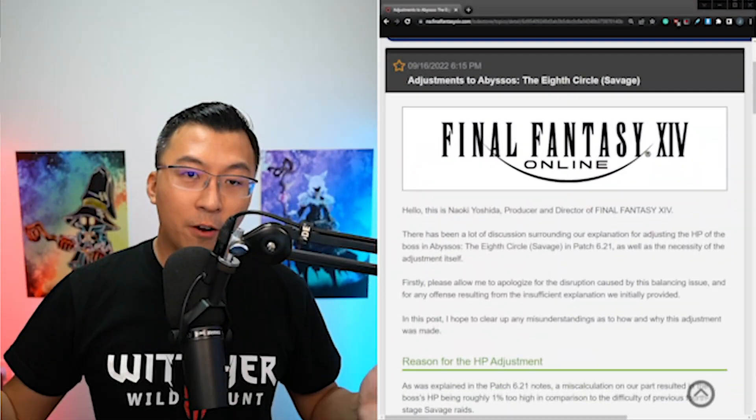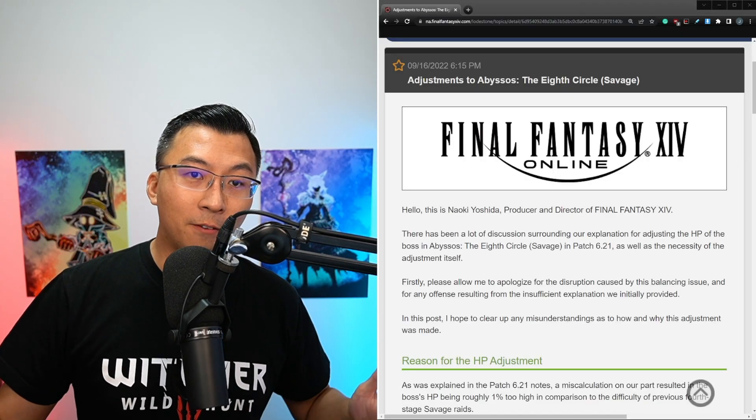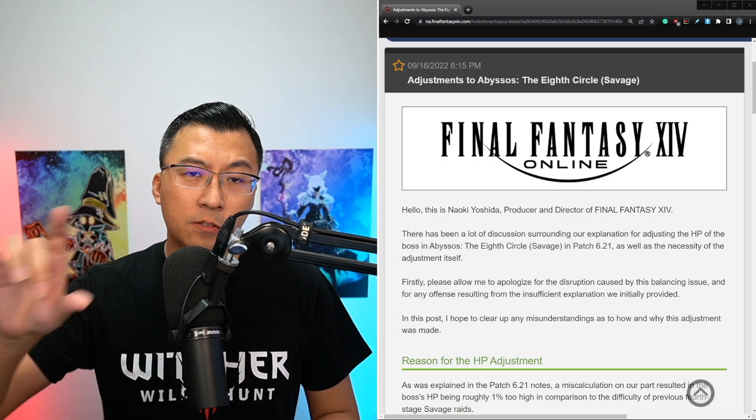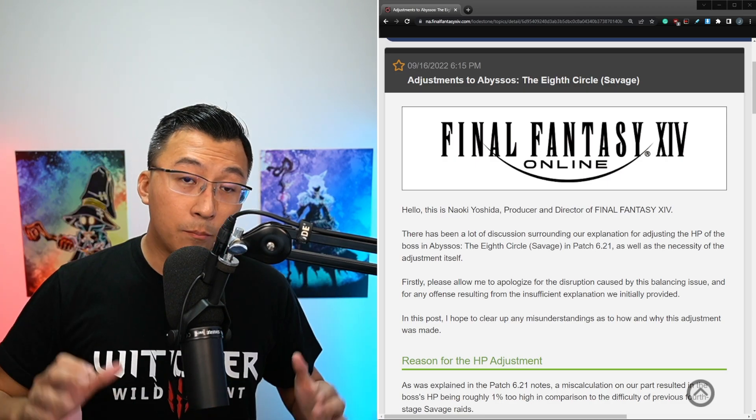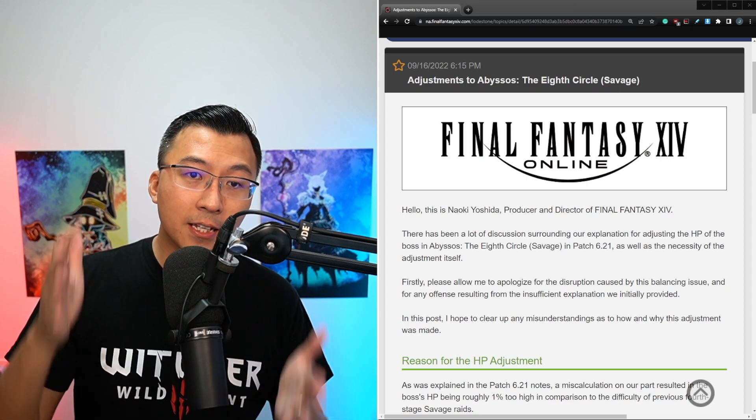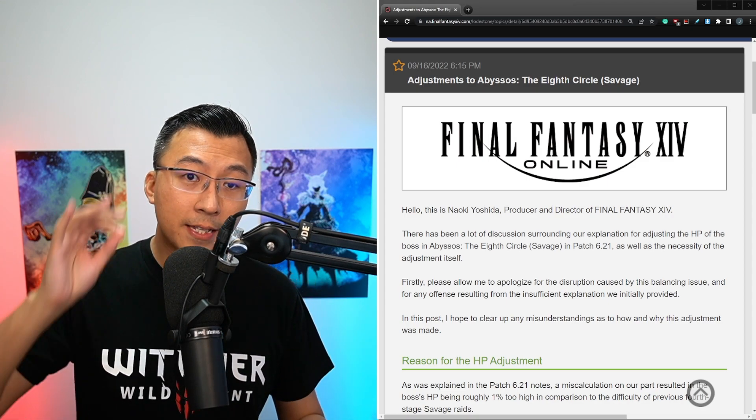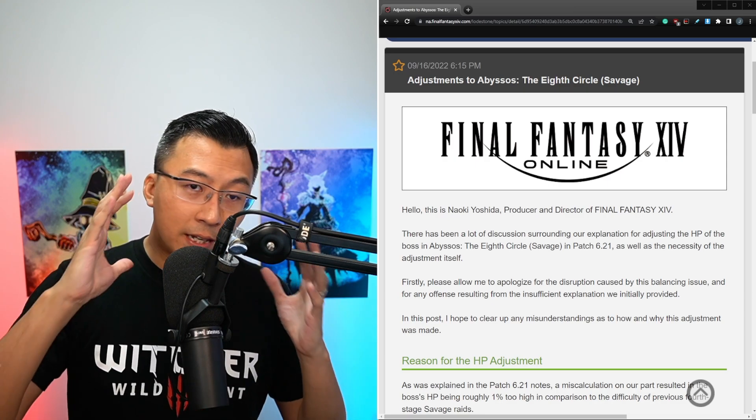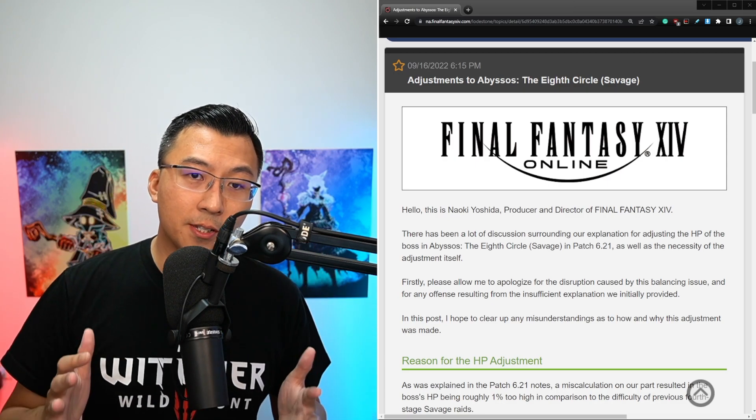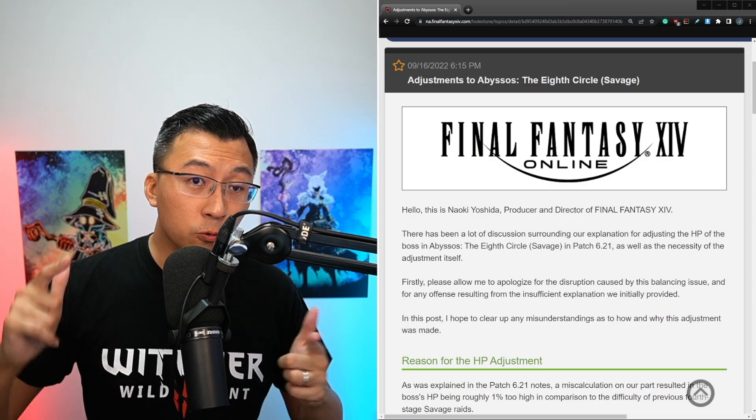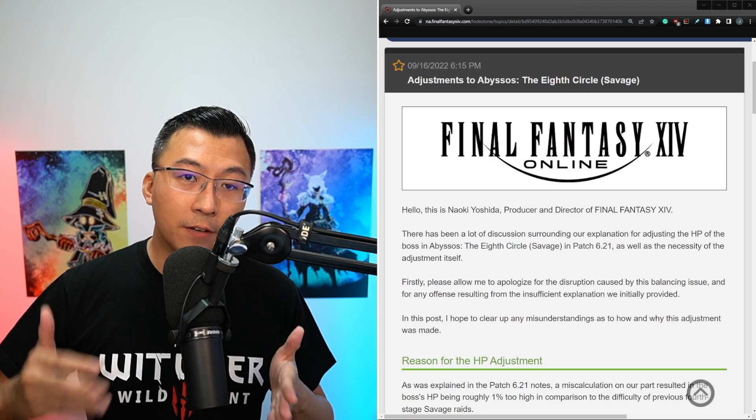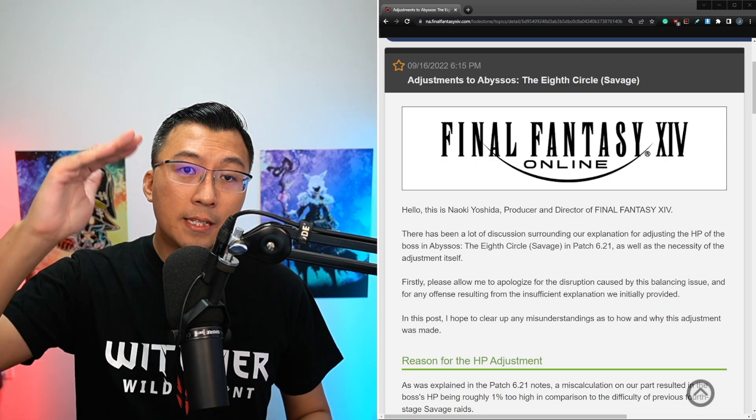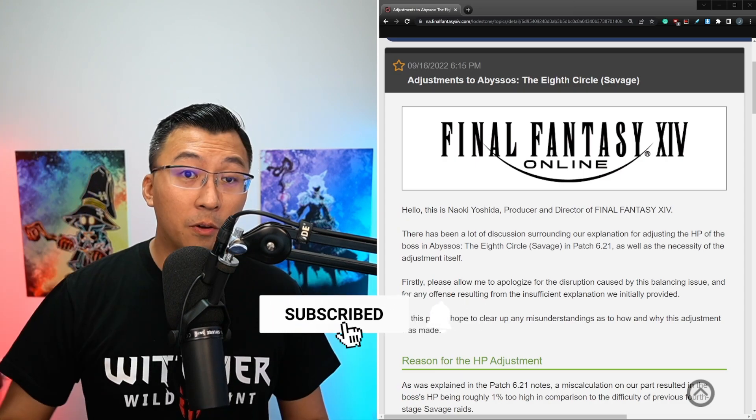I've been covering Final Fantasy XIV for over a year now, and I think this week is probably the most divided I've seen this community. In today's video, we're covering Yoshi P's statement that was just released today, giving more explanation on why they nerfed the P8S fight. The last time they nerfed a savage boss was all the way back in Heavensward. He also goes on to elaborate why they didn't choose to tune the jobs as opposed to simply nerfing the boss outright.